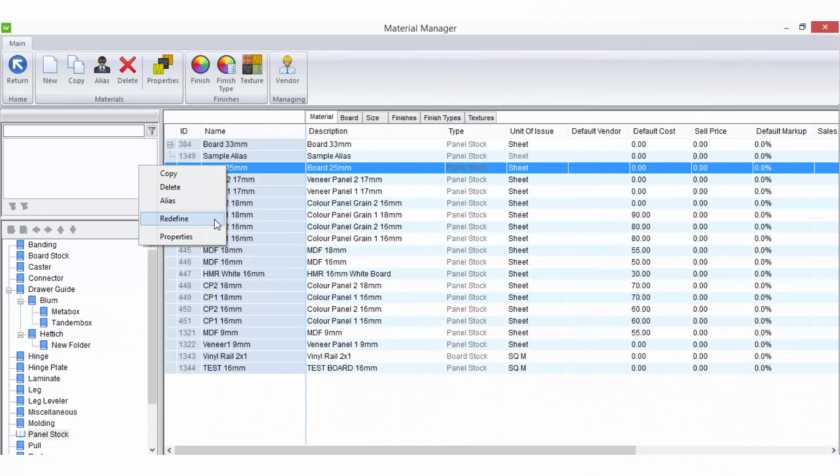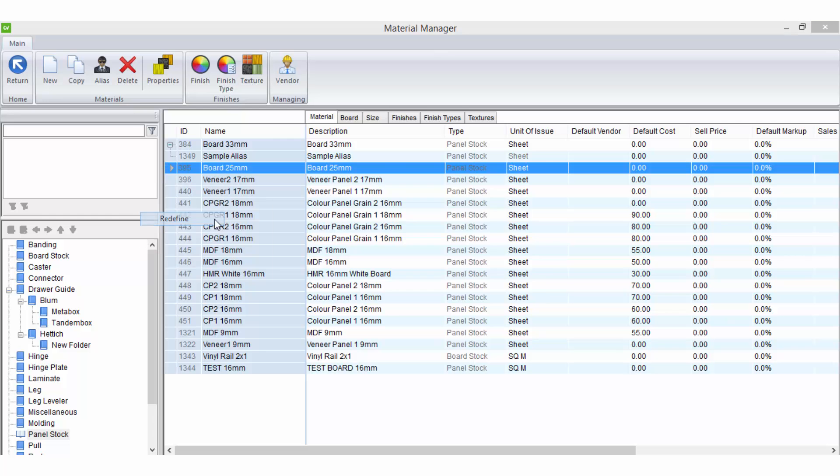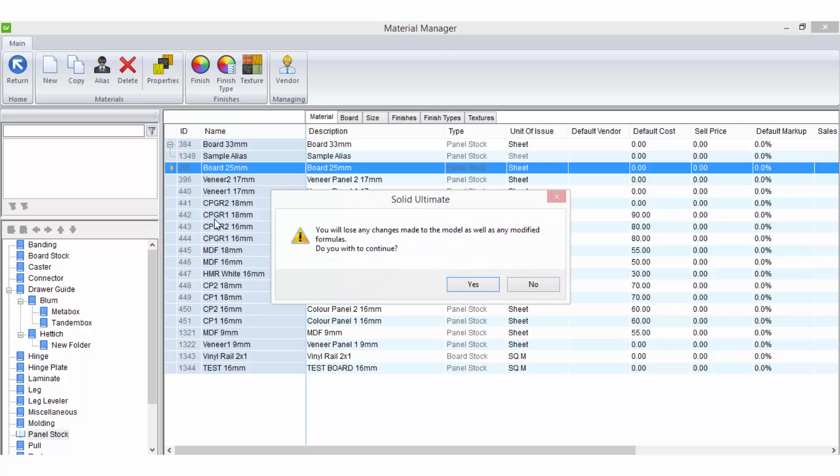Redefine allows you to rerun the new material wizard which will cause you to lose any changes you may have made in the model editor such as parameters or formulas.